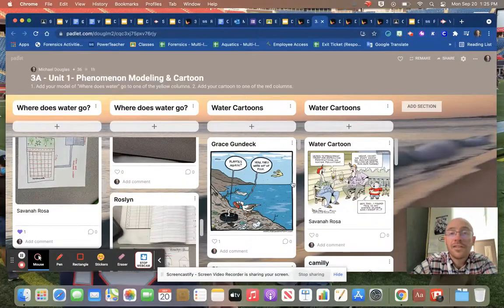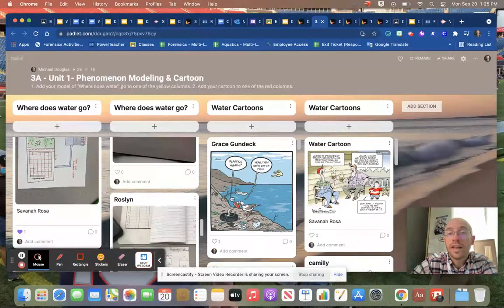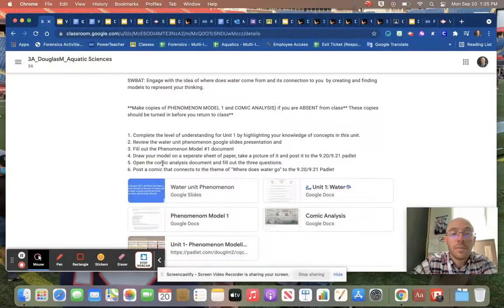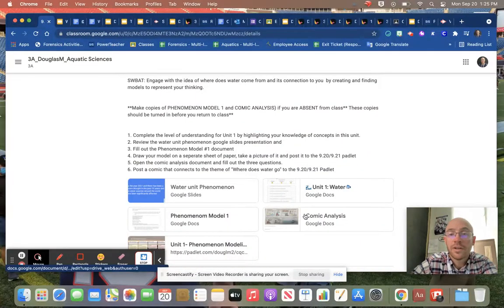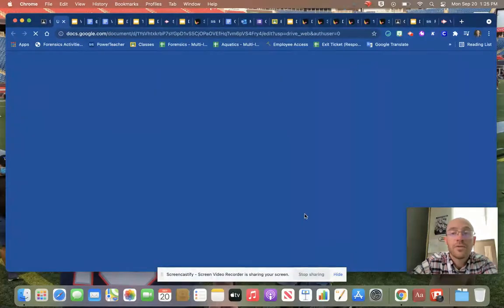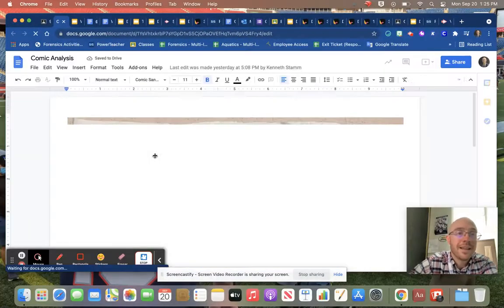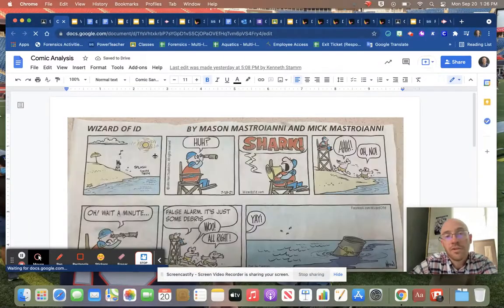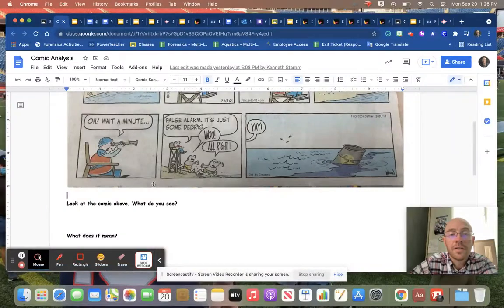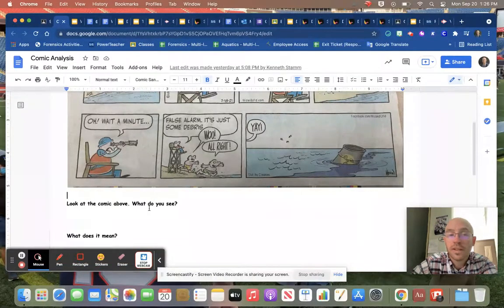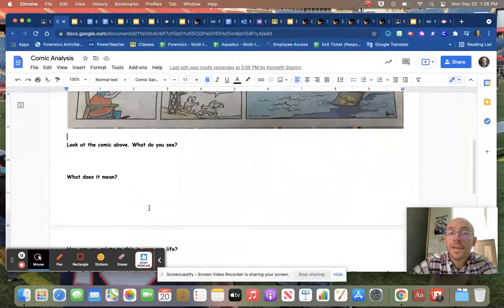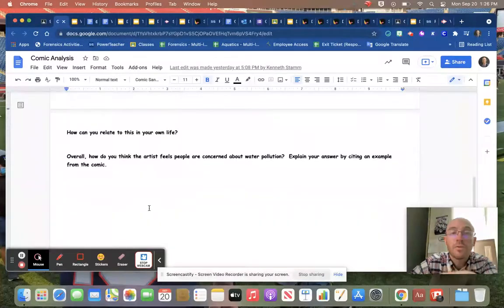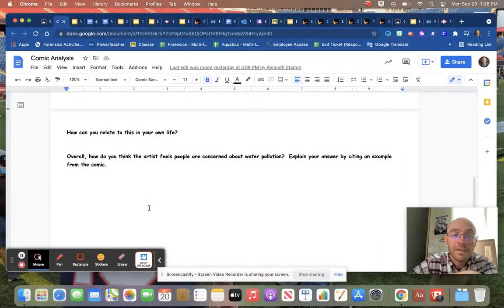After you finished this, we looked at the cartoon and we looked at this particular comic cartoon from the Wizard of Id. We talked about this idea of when you look at this comic, what did you see in the comic, what does it mean to you, and how can you relate it to your own life?